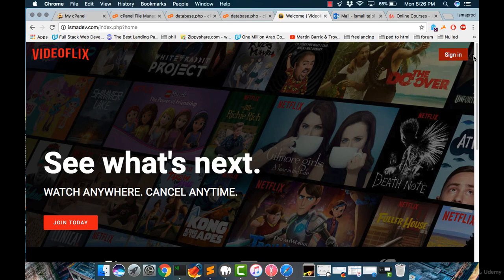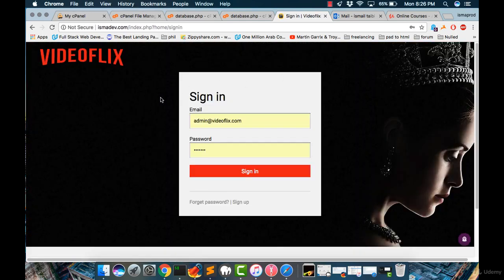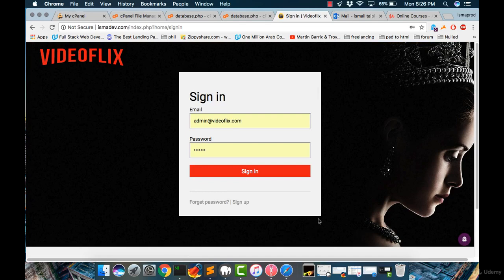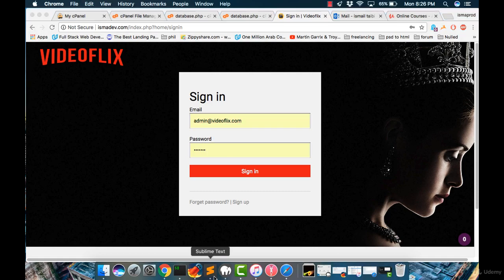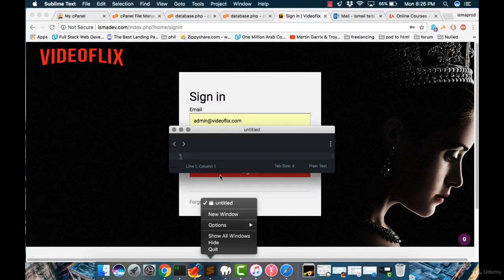Click on sign in. And as default, our email and password is admin at videoflex.com. Let me give it to you.